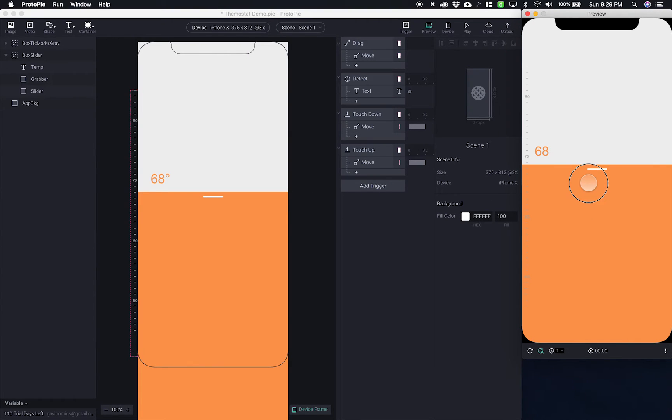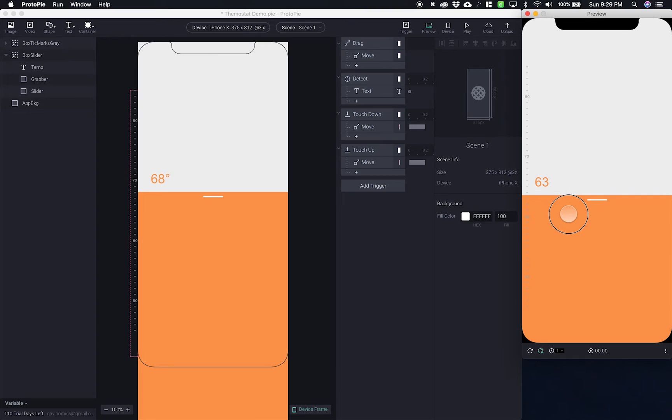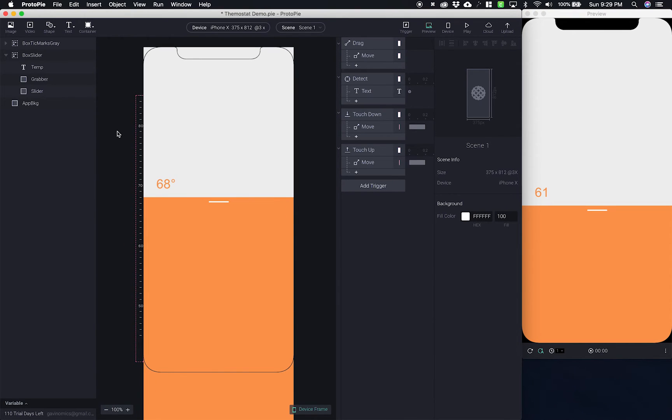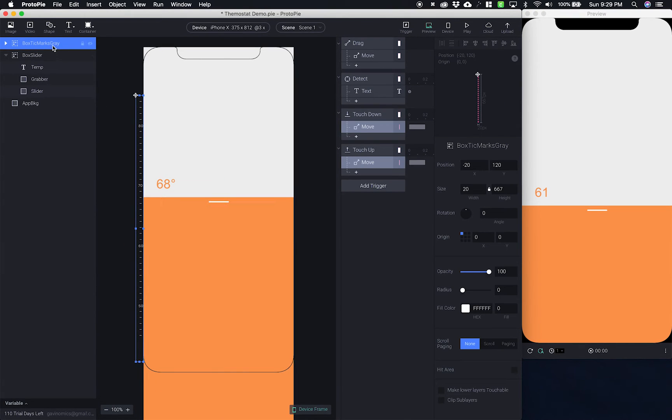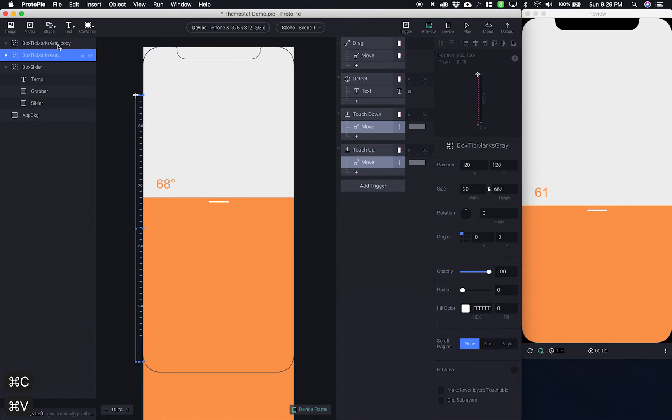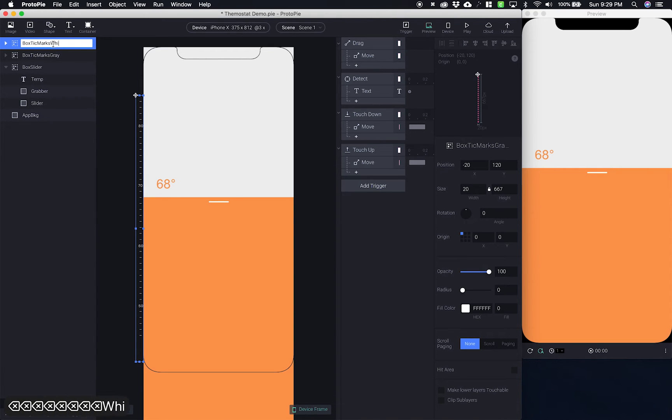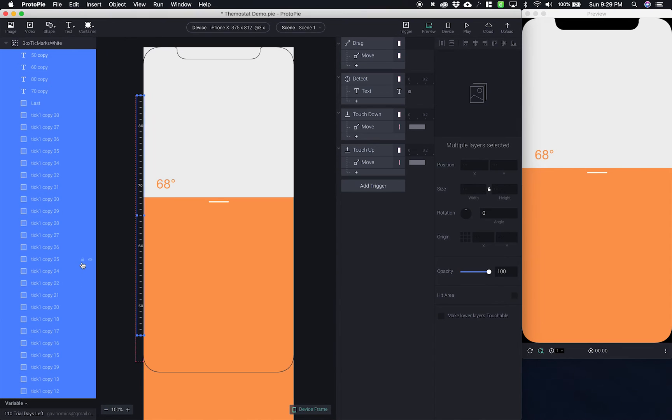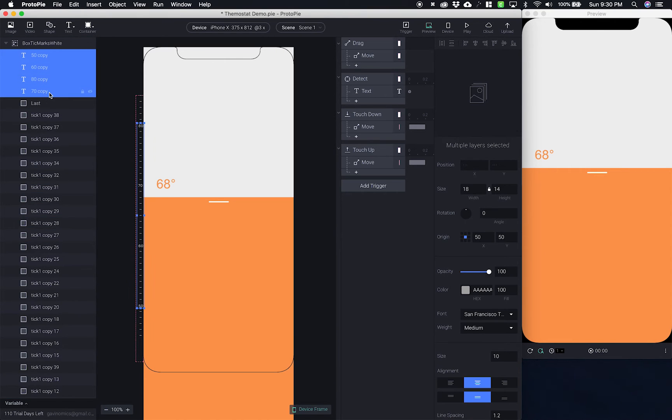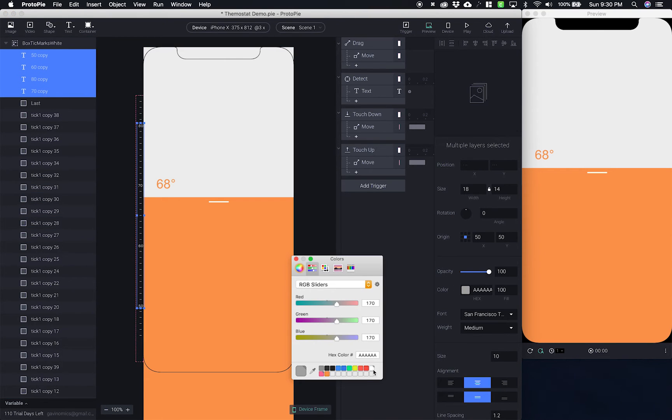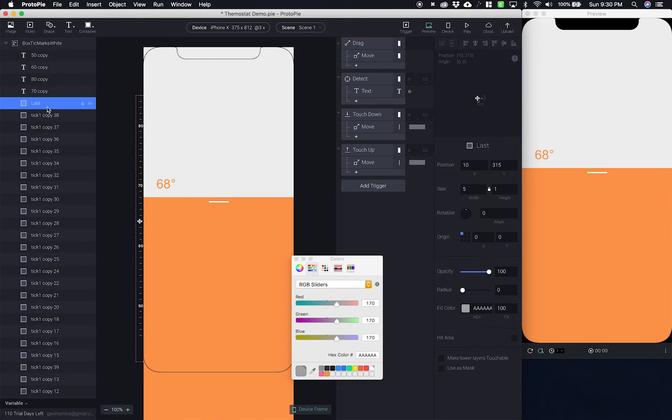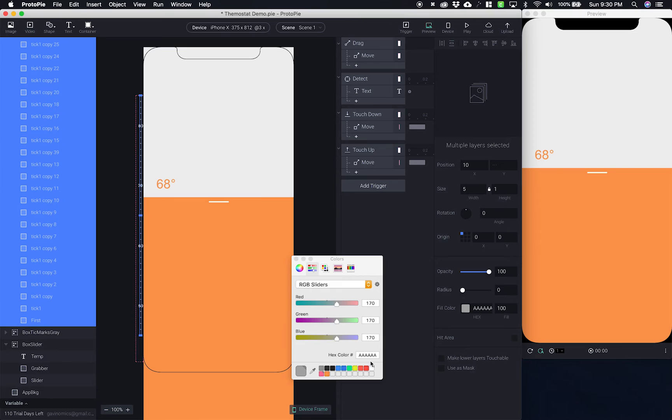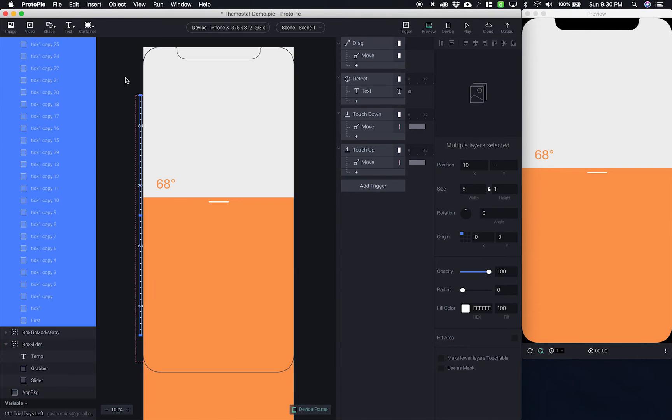Now if you notice that gray looks a little bit hard to read when it's on top of that orange. So what I really want is to copy these tick marks here and I'm going to call this copy box tick marks white. So I'm going to go in here and select all of my text. Make that white and then select all of my tick marks. And I'm going to make those white as well.